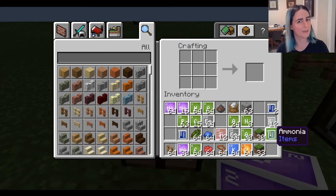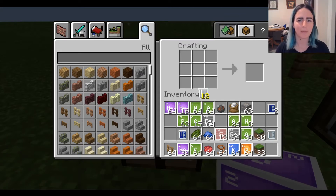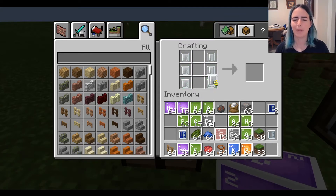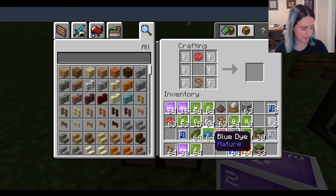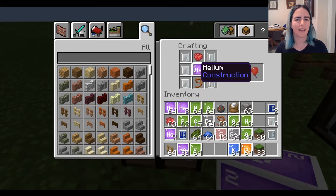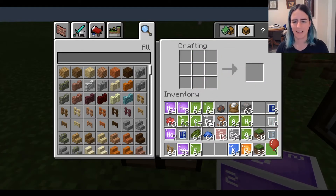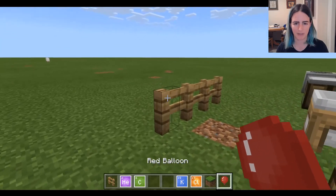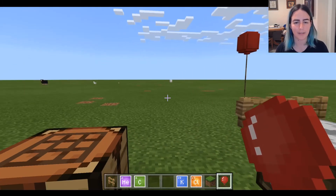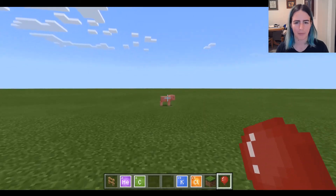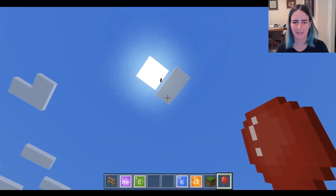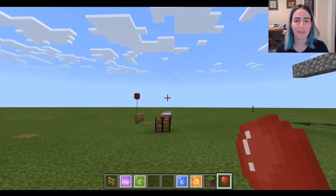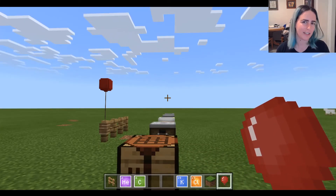One thing we can make with our latex is a helium balloon. The patterns are in the PDF Lab Journal. The helium balloon recipe uses six beakers of latex, a lead at the bottom, a dye color at the top — we'll start with red — and helium in the middle. I have a successful pattern and the product appears on the right. You can attach balloons to fences and they do exert some lift — let's see if one balloon is enough to lift a pig... yes, and off it goes! You can also shoot balloons with arrows for some really cool mini-games.